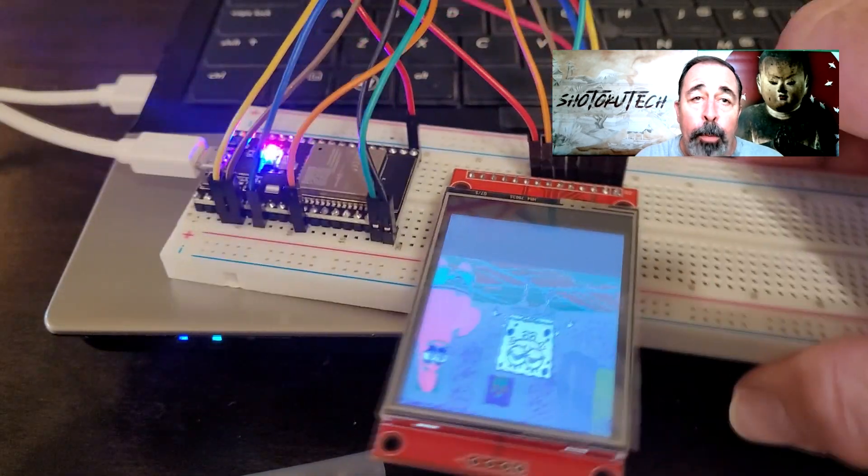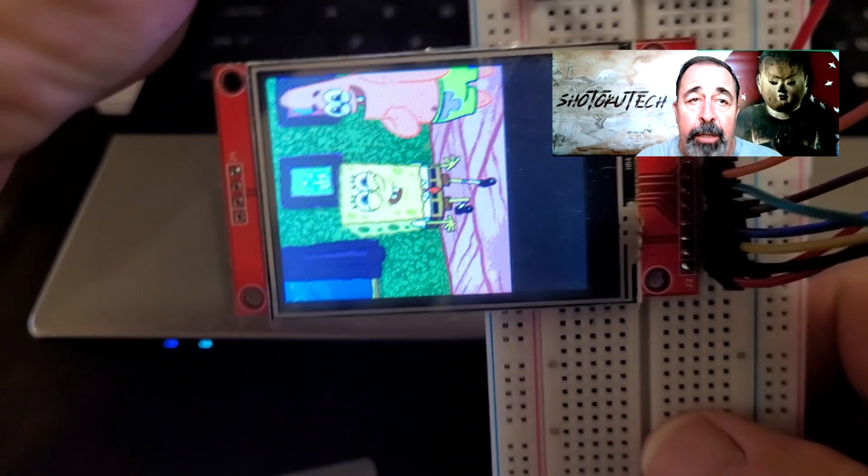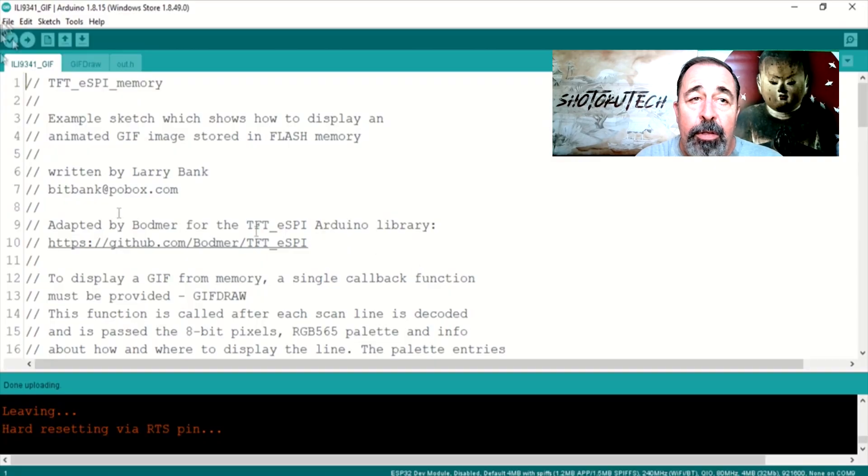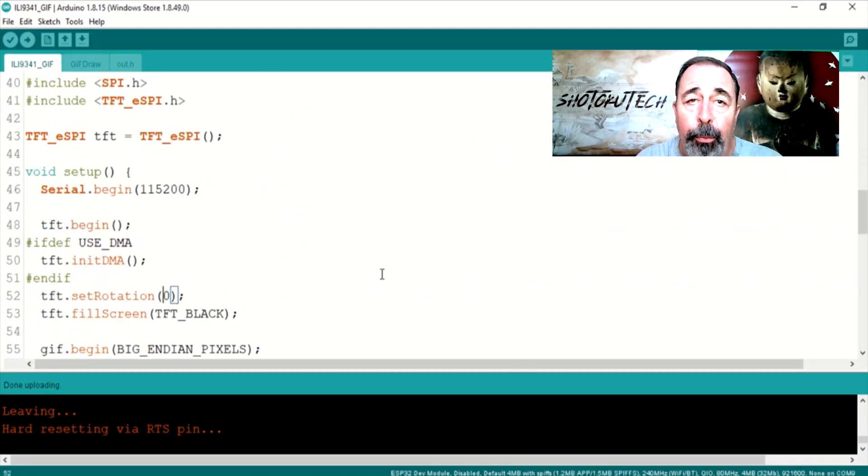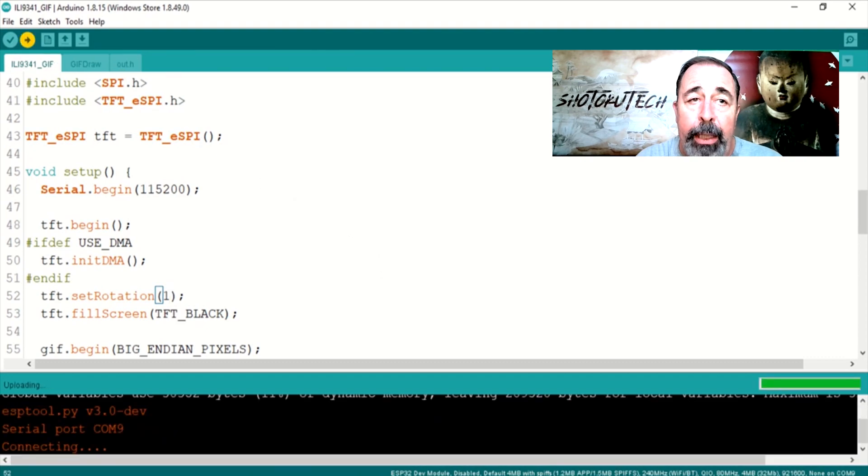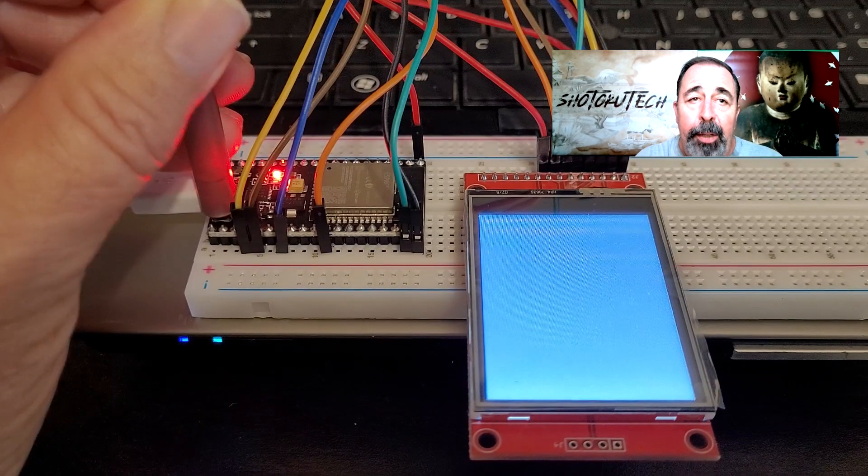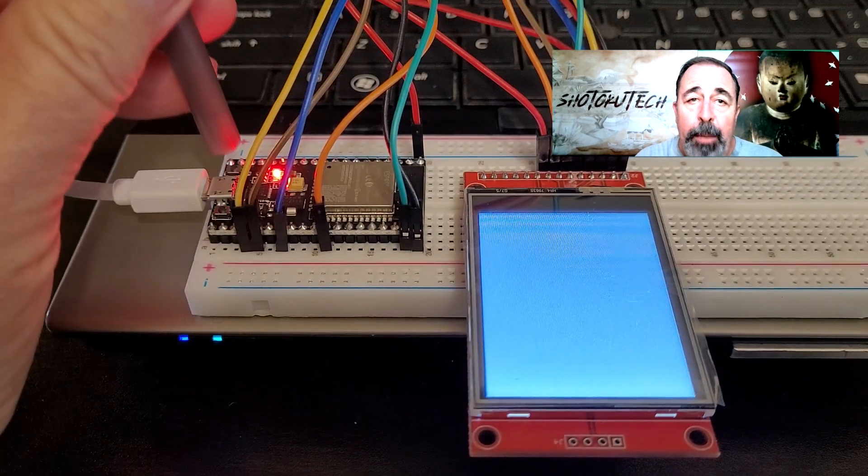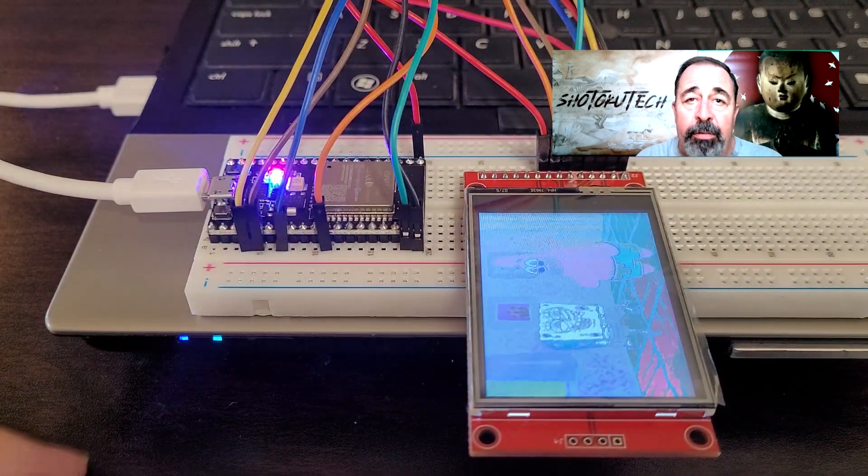Save and upload. Oops, a different rotation is needed. So we set the screen rotation from 0 to 1 and upload again. There we go. SpongeBob meme excellent.